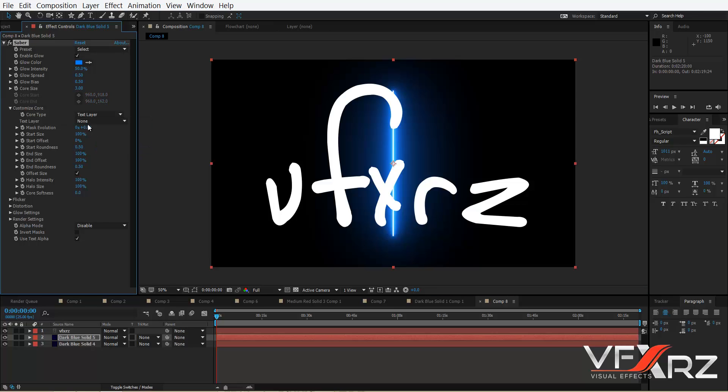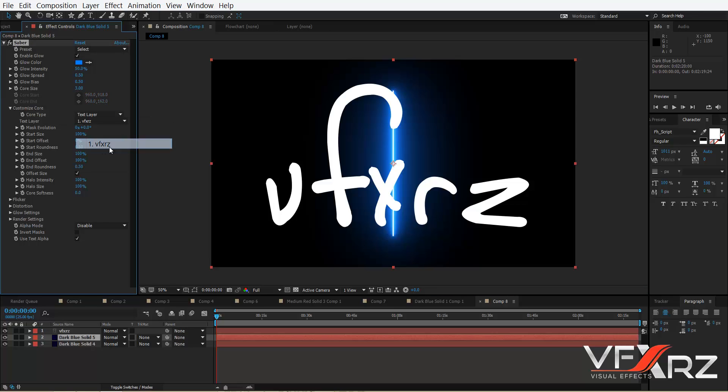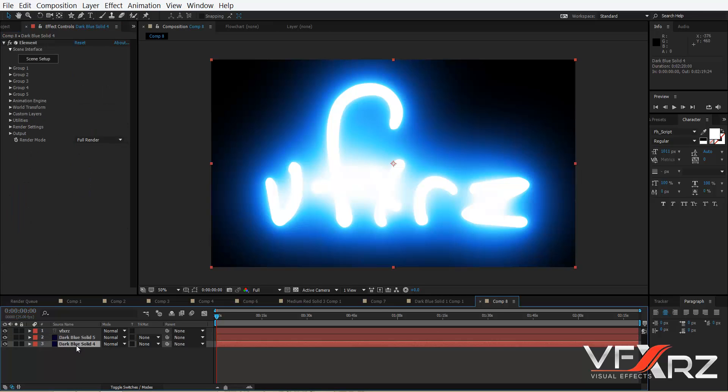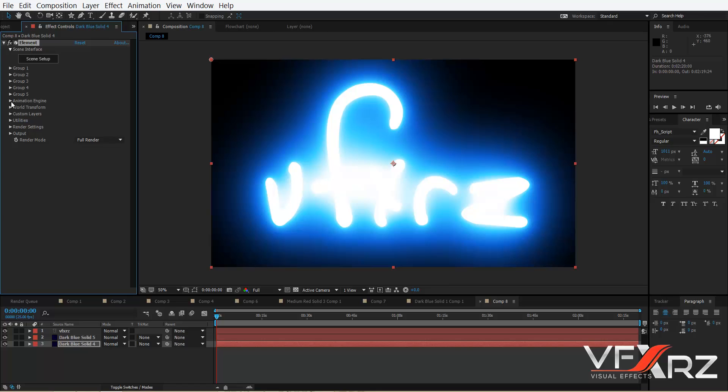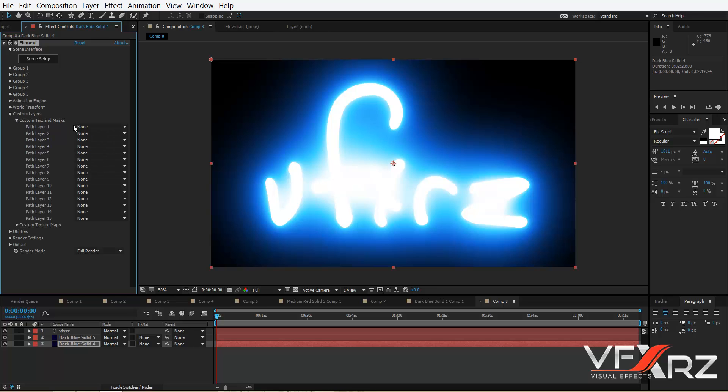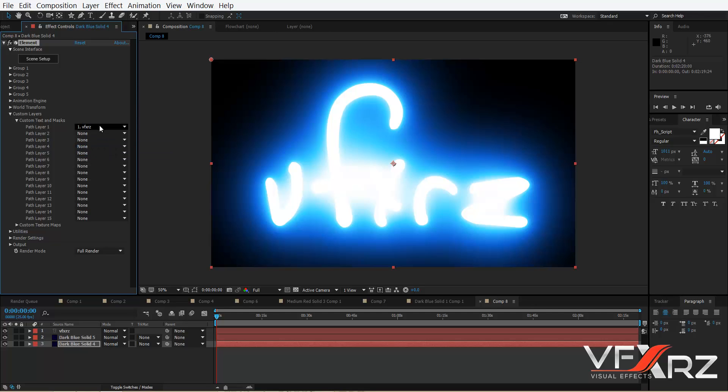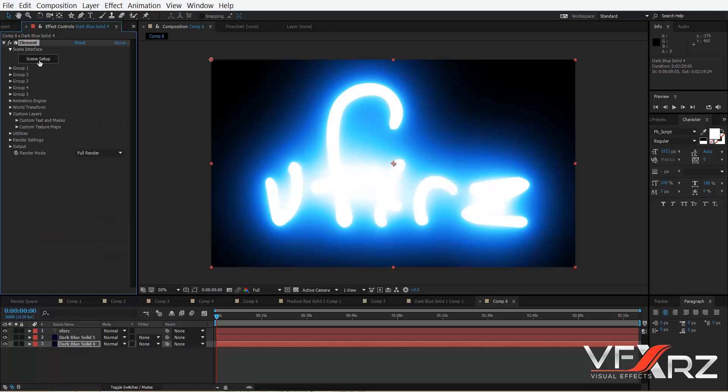Very good. And choose another solid, and in Element 3D go ahead in Customize Layer and Customize Text and Mask, select your text layer. For example, here is VFXRZ. Okay, now go to Scene Setup.